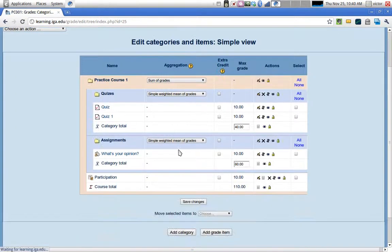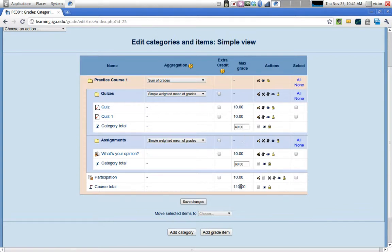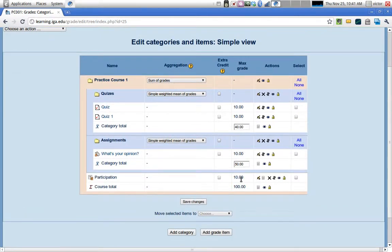A new participation item now appears in the gradebook worth 10 points. It's not in a category, but it is adding to the total, making the course total 110 — which isn't right. So I'll adjust the assignments category from 60 down to 50 to make room for the participation grade. Now we have quizzes at 40, assignments at 50, participation at 10, totaling 100.